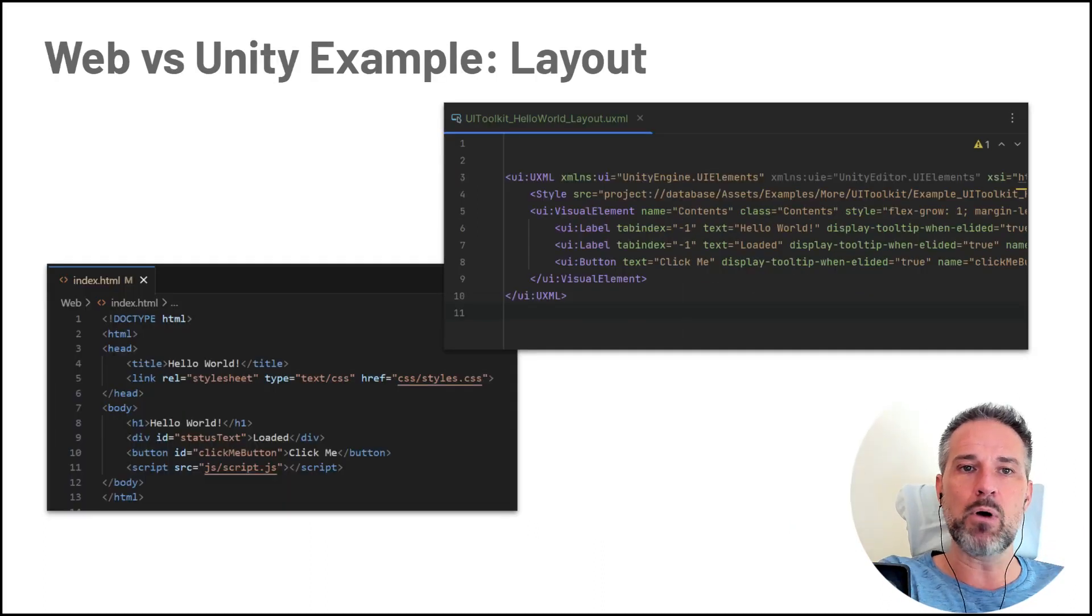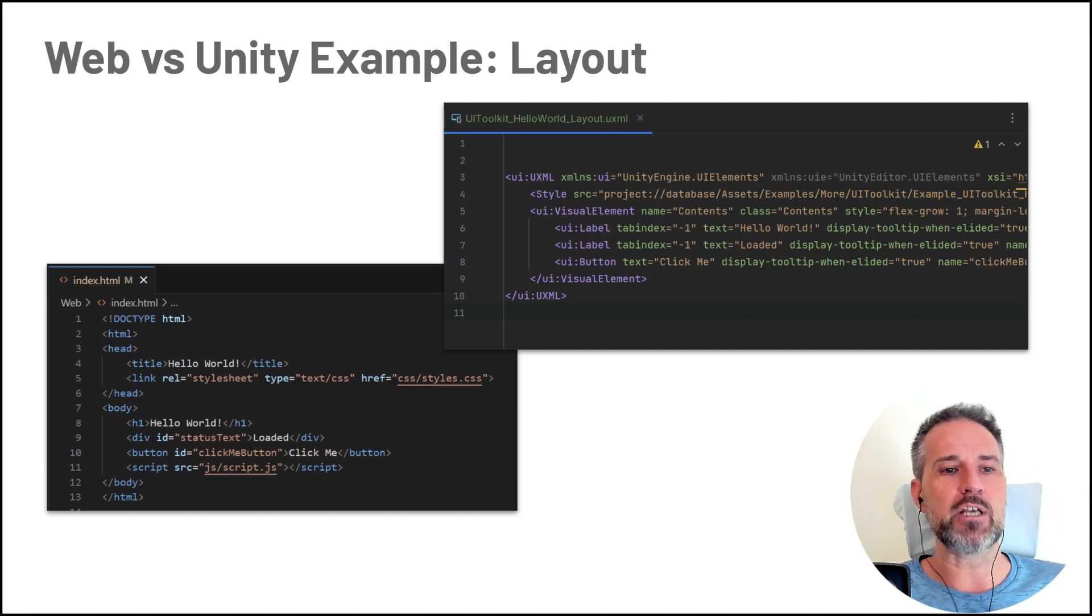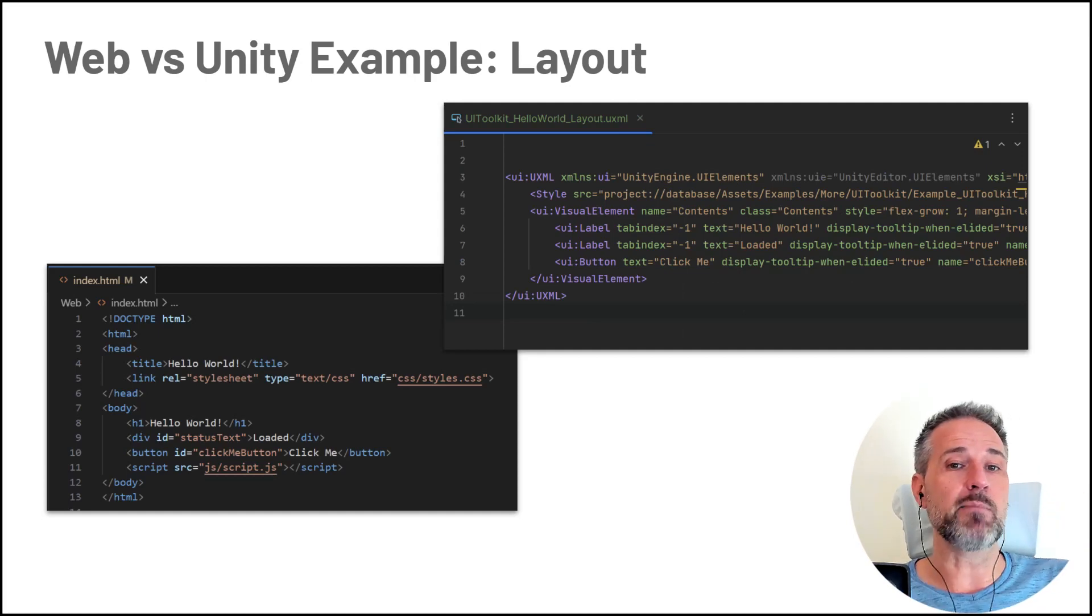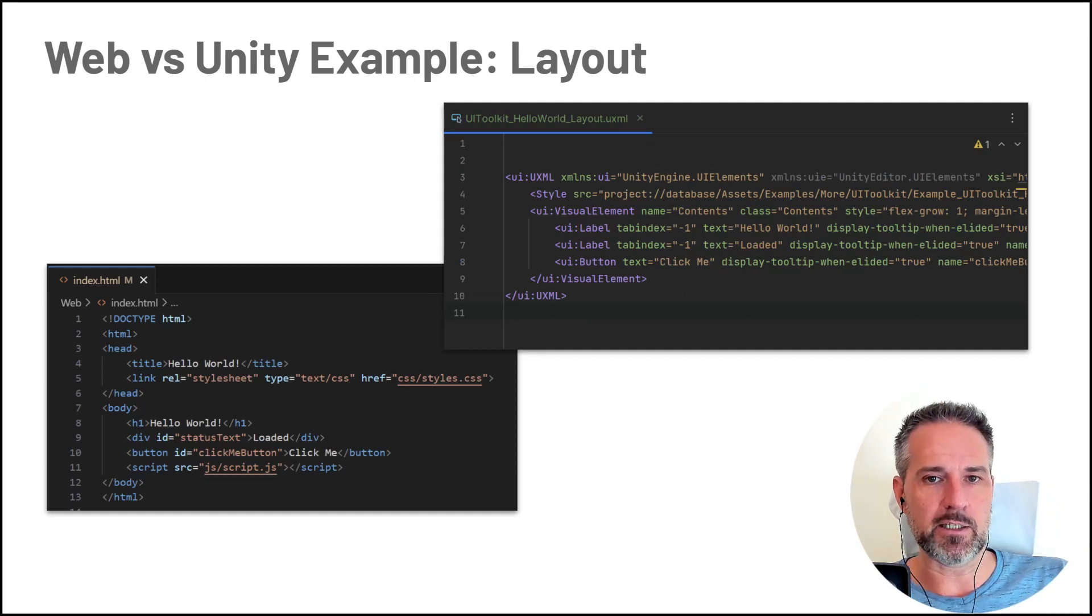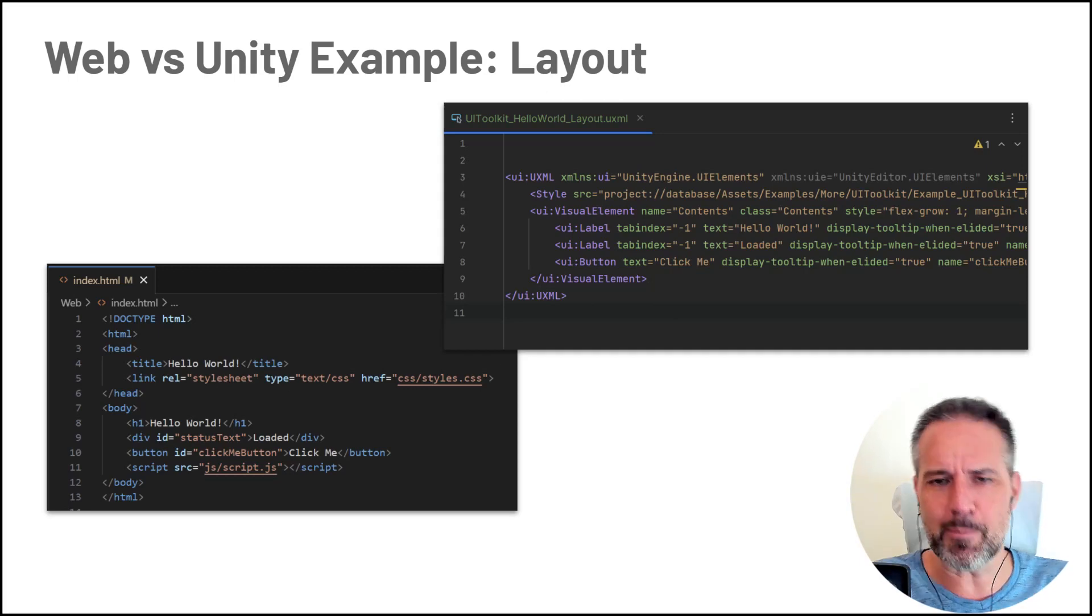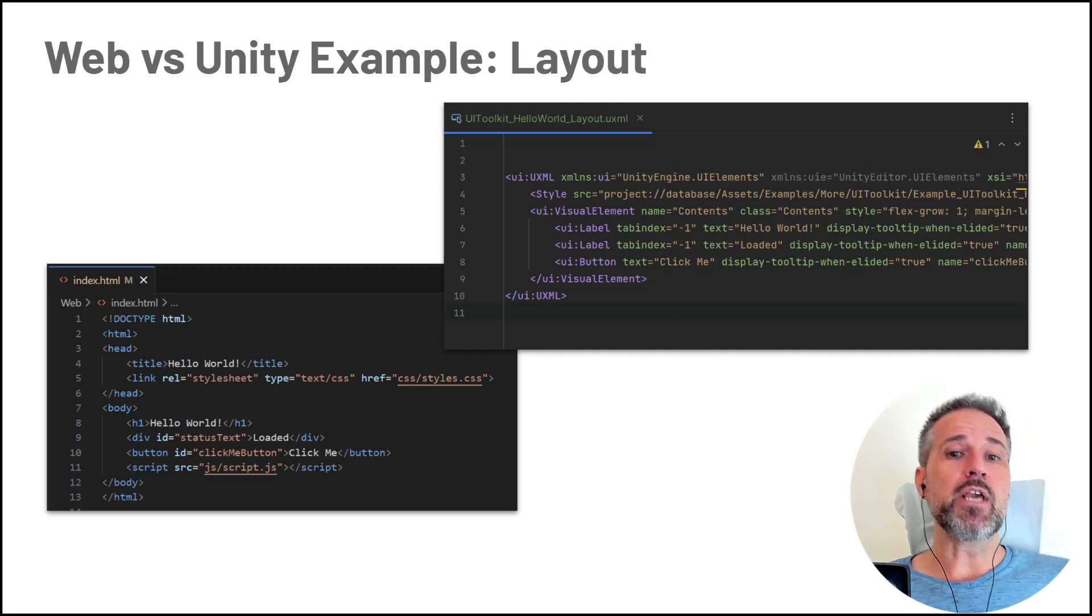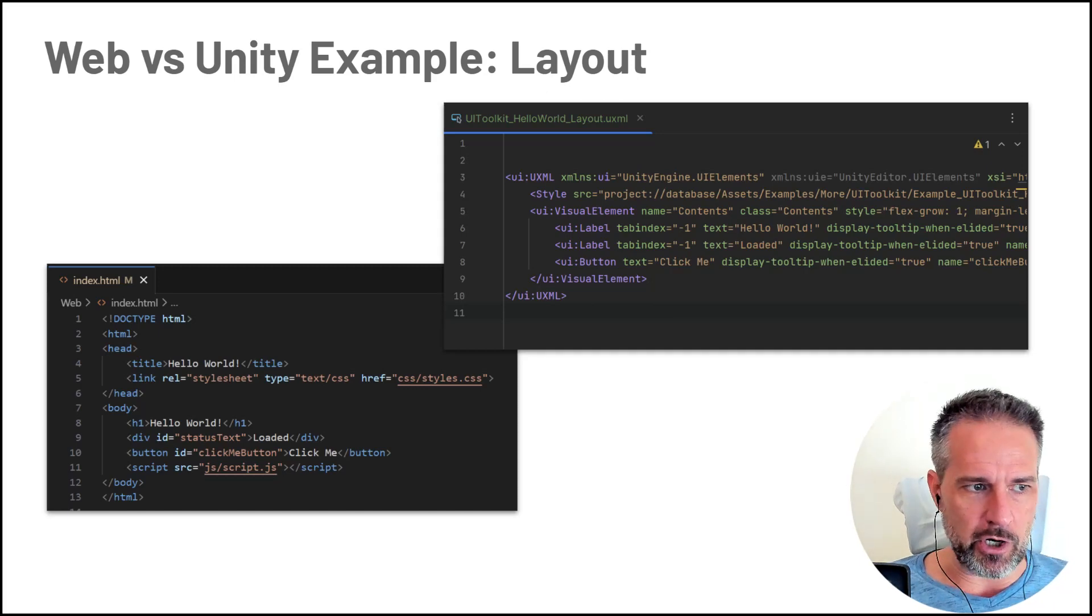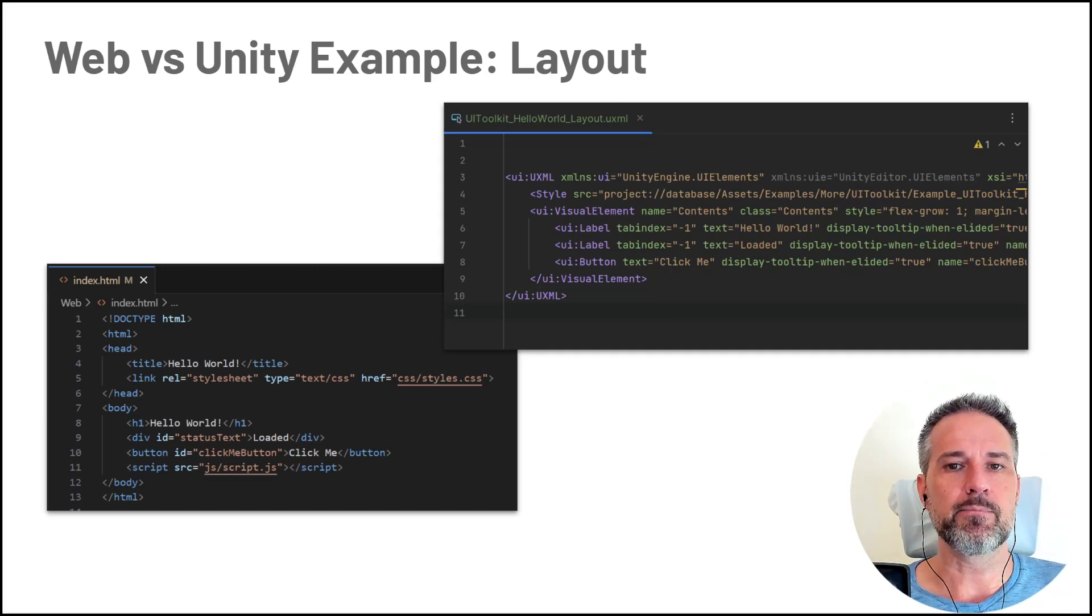So let's compare. So in the layout, with the web on the left, we have HTML. And with UXML on the right, we have UXML. So the idea here is this is the structure of the elements are represented here.